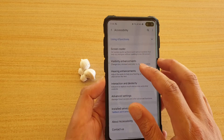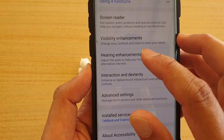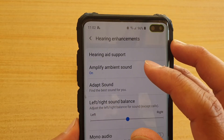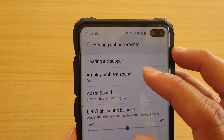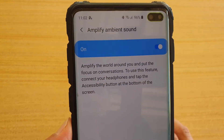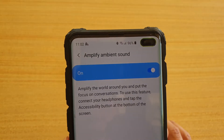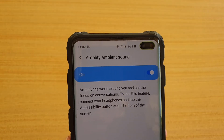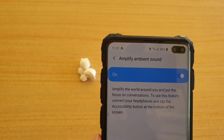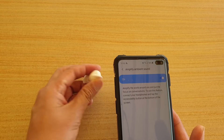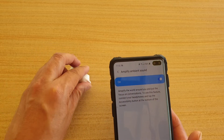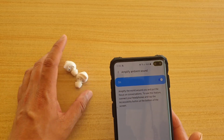Next, tap on Hearing Enhancements. In Hearing Enhancements, there is now a new feature called Amplified Ambient Sound. What this feature does is allow you to hear the sound inside your earbuds as well as hearing the surround sound.